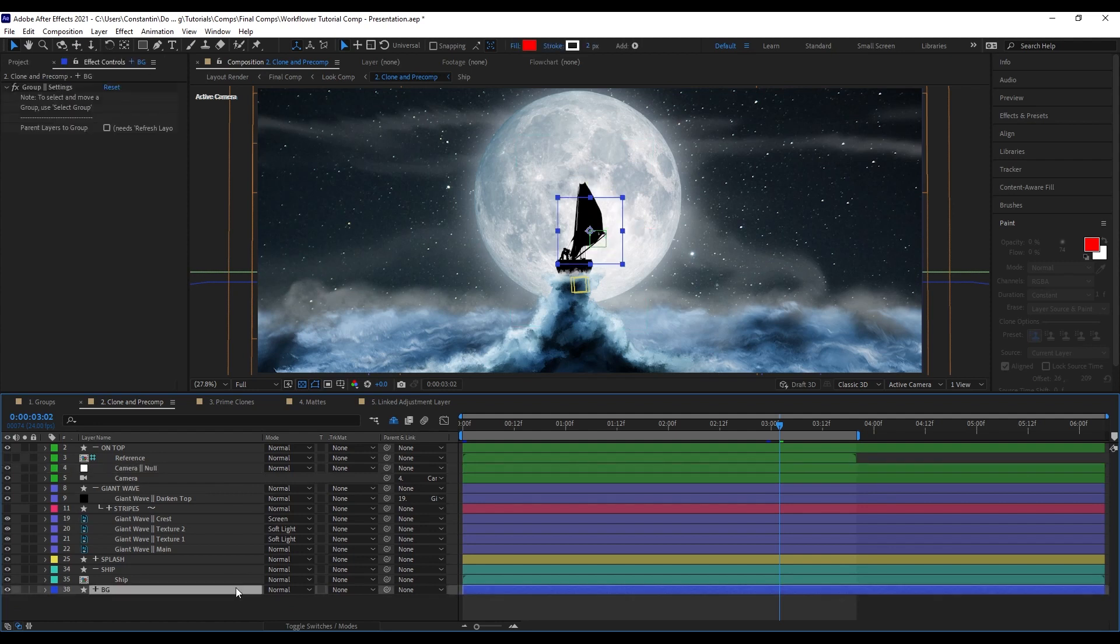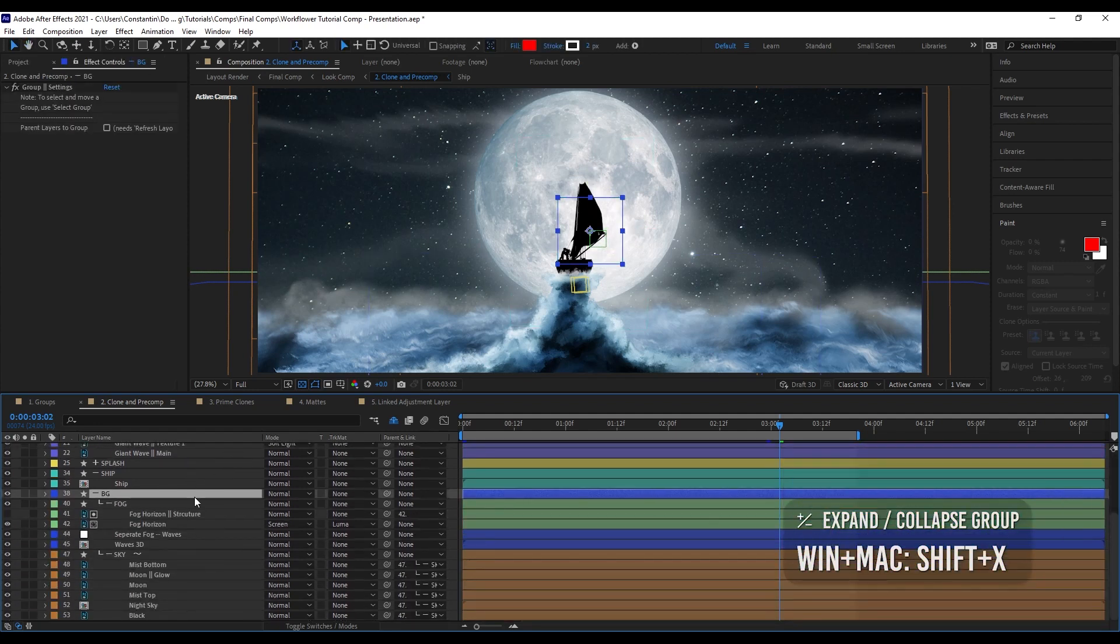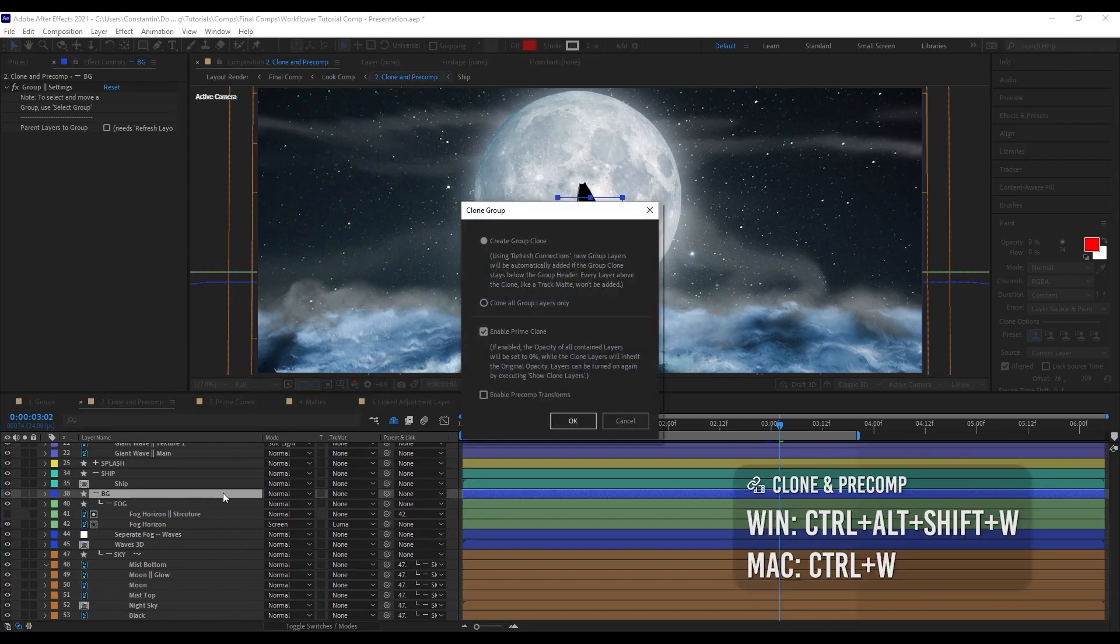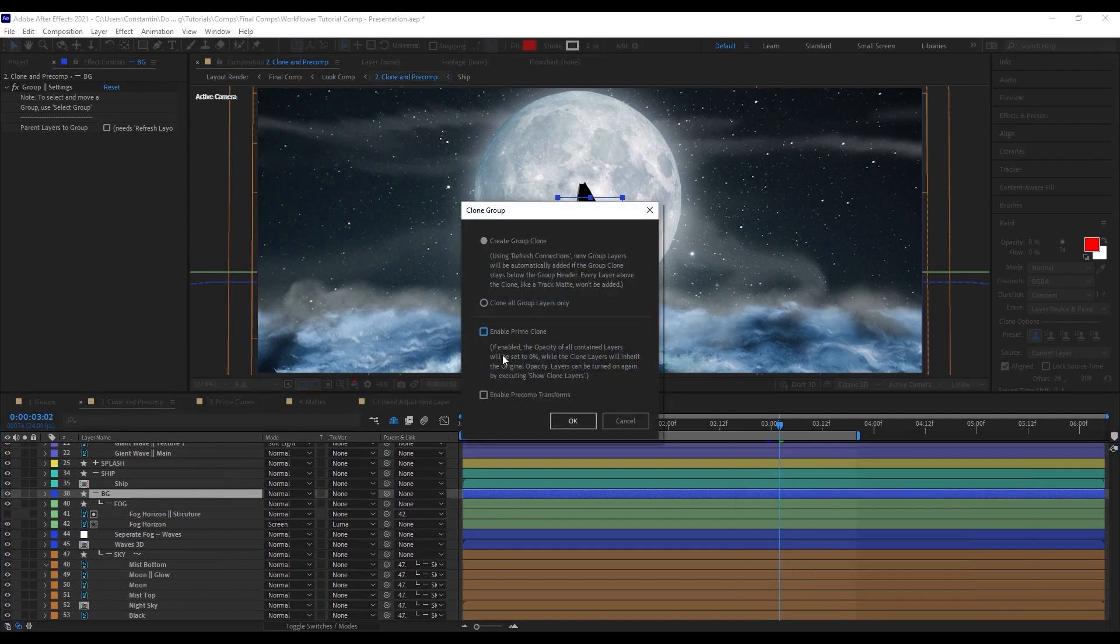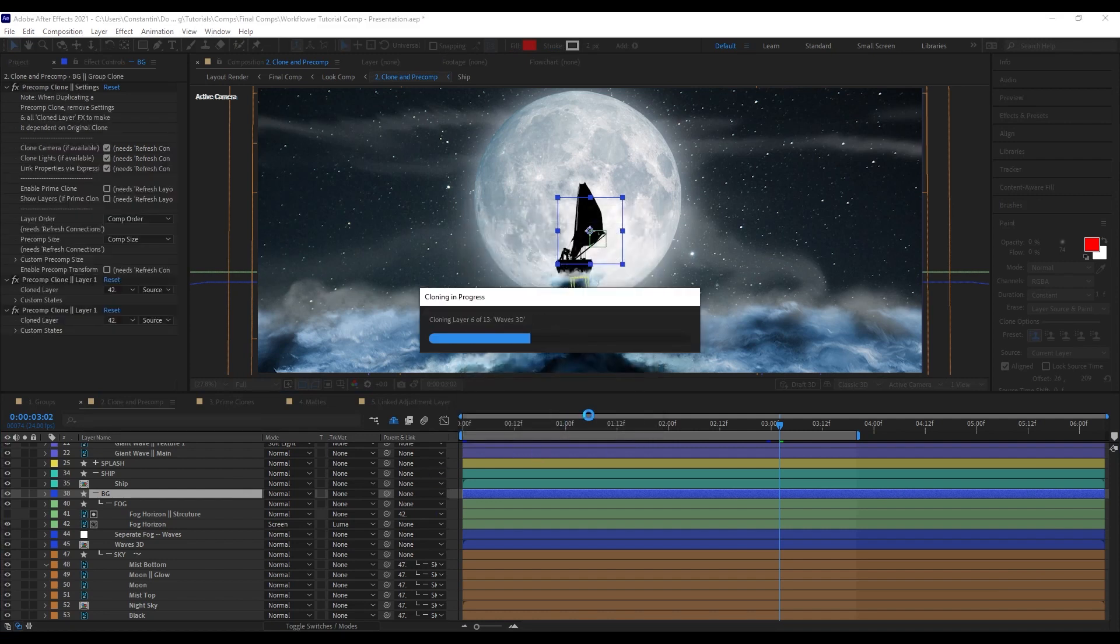And so, it can get somewhat messy. So, what you can do with WorkFlower now is you can go to the background group here, for example. And you can clone and pre-comp this group. I don't want the prime clone. I'll show you later what a prime clone actually does.